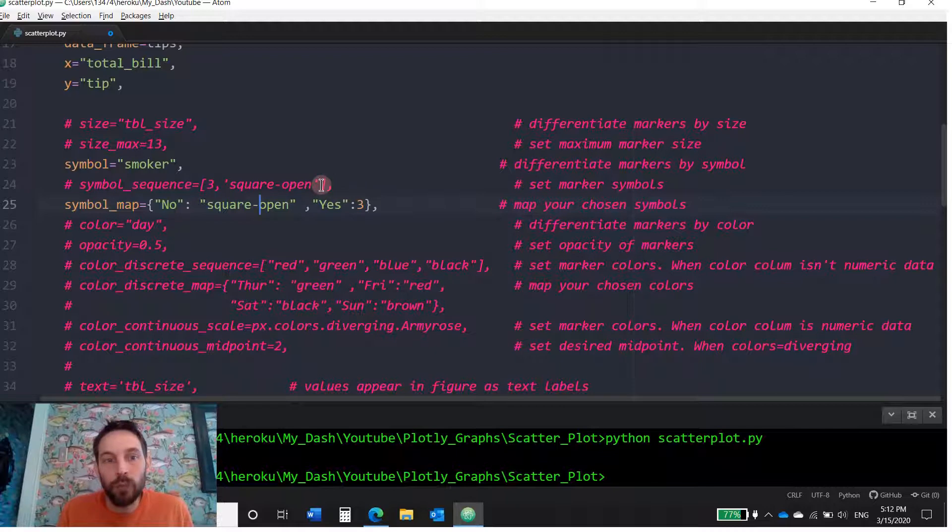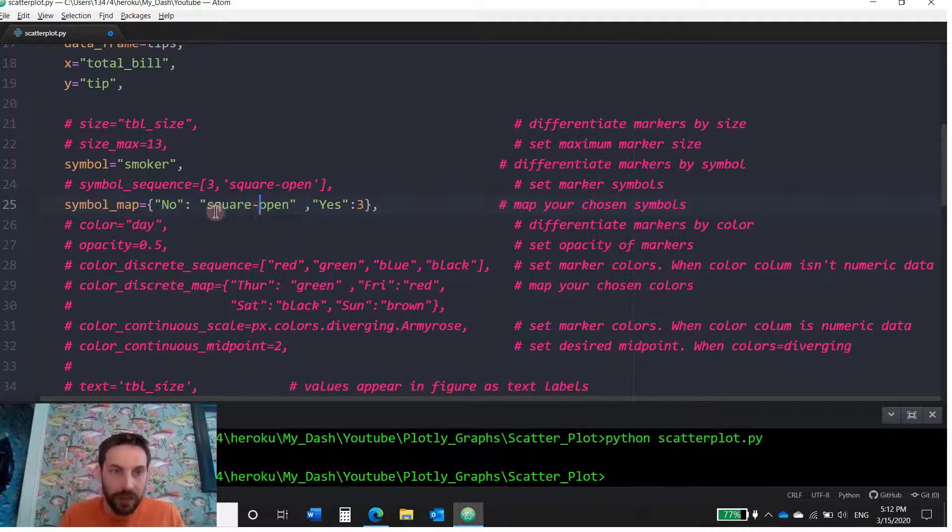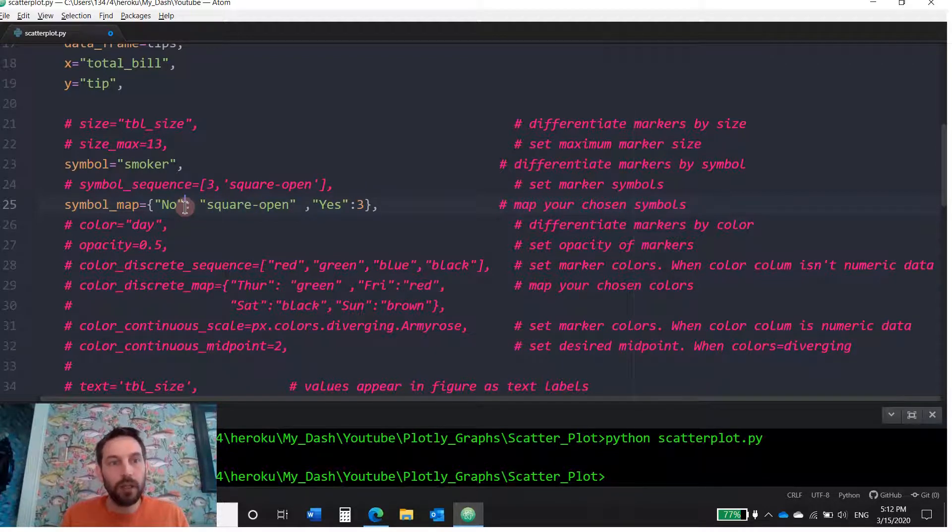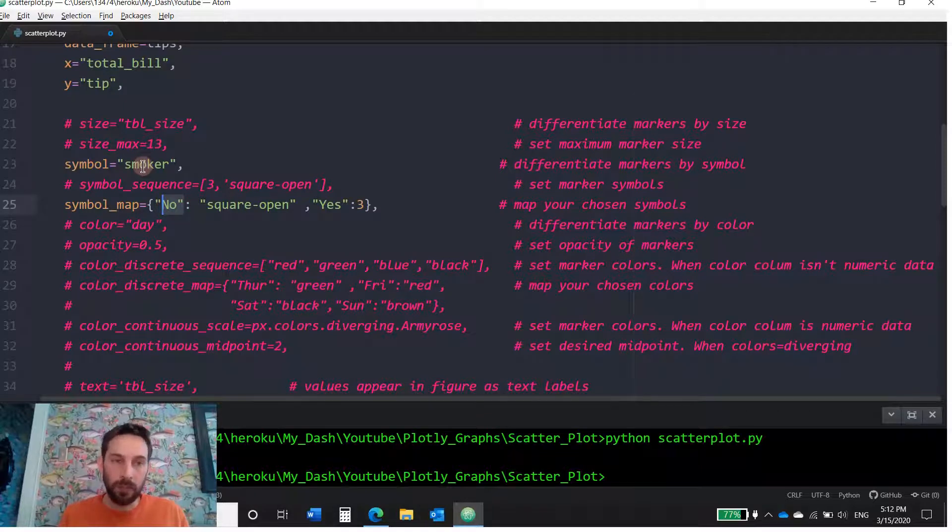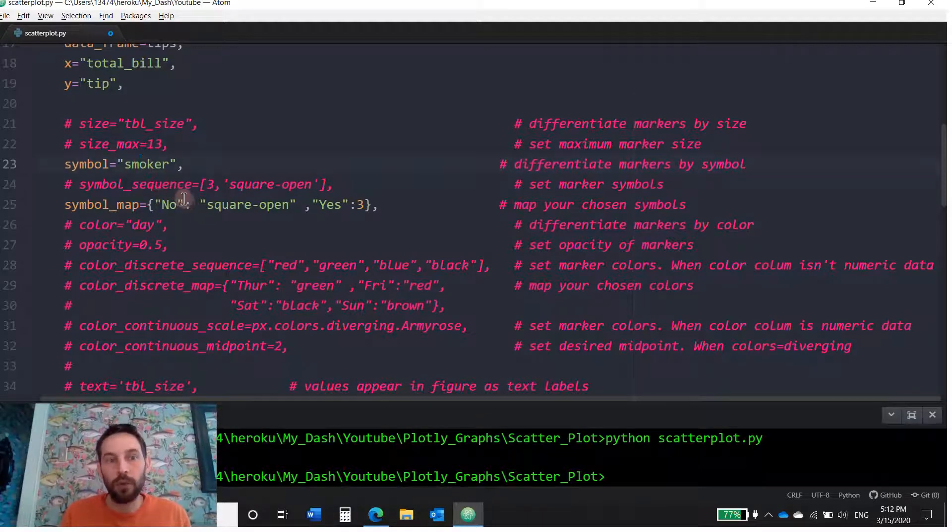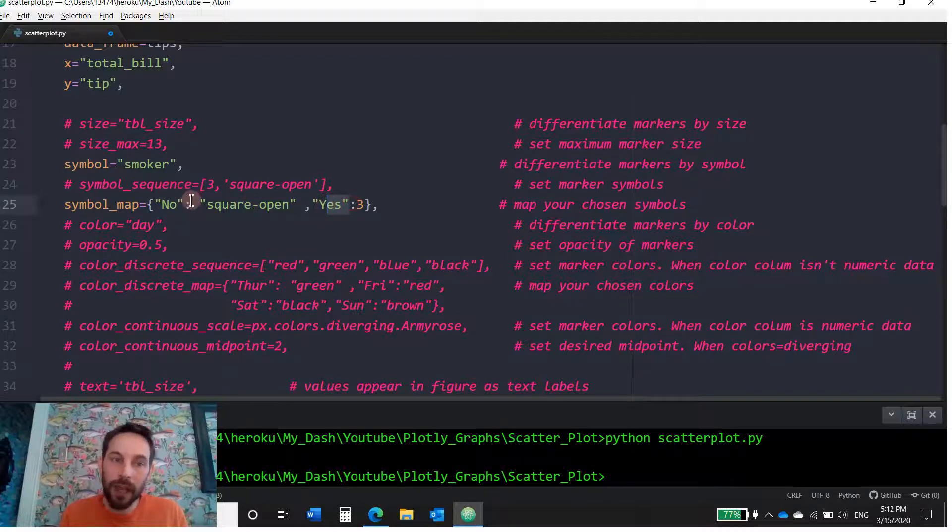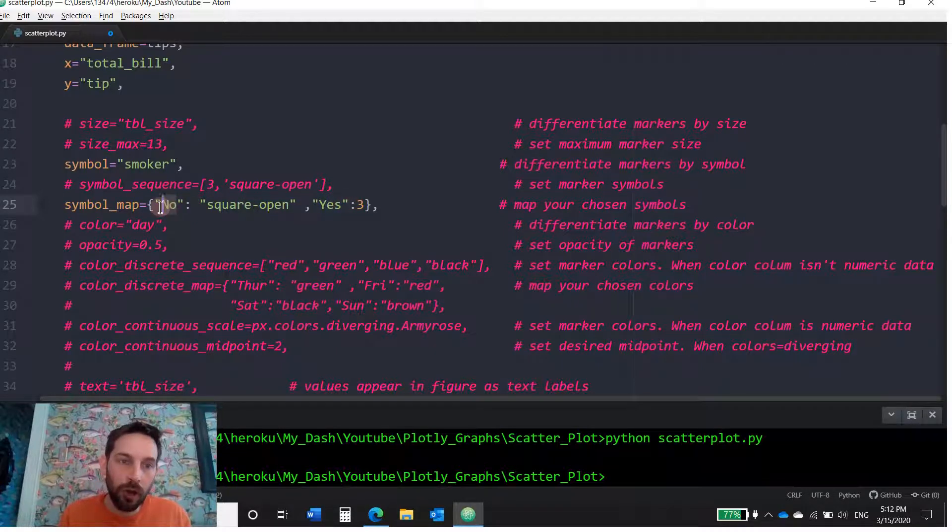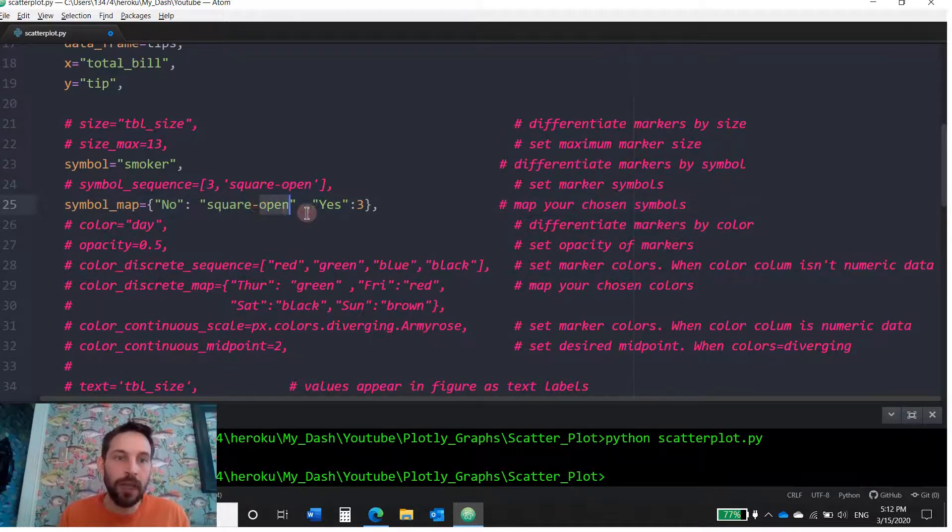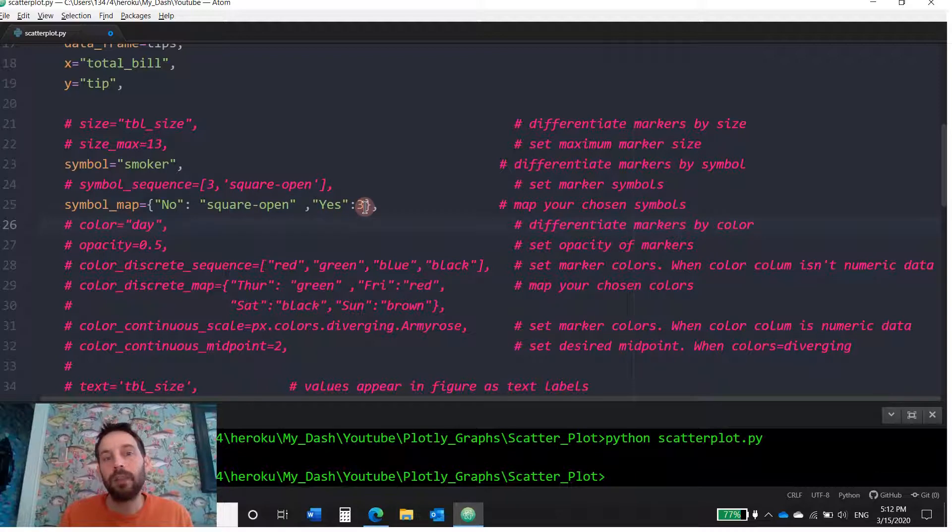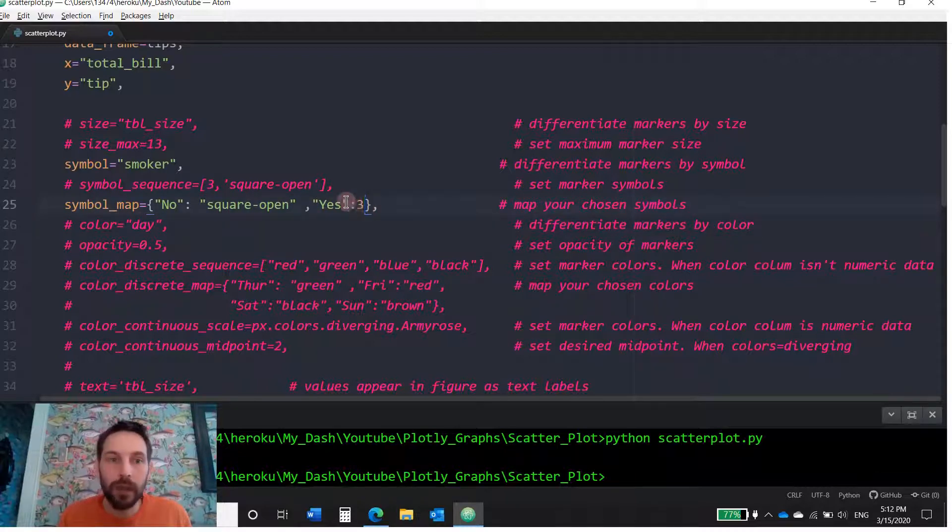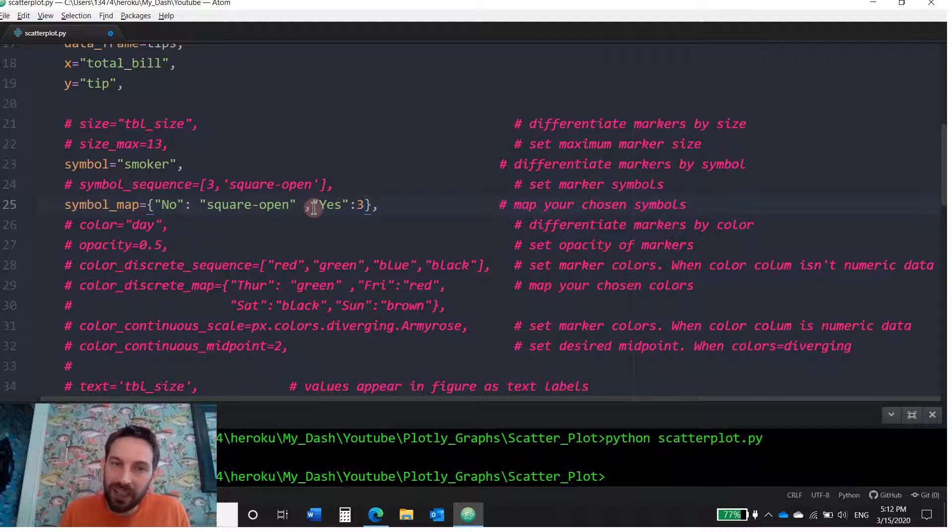If I wanted to have a little bit more control and decide instead of first, second, third, fourth, decide which ones I want where, then I could just say, I know that the column is going to be smoker. And I know there's two options. There's no, and there is a yes value in that column. So I can just say, under the no, I want it to be square open symbol. And under the yes, I want it to be a three symbol, which is a cross.